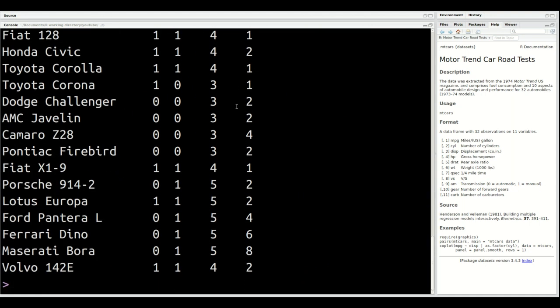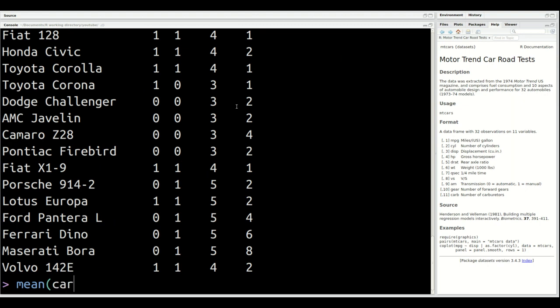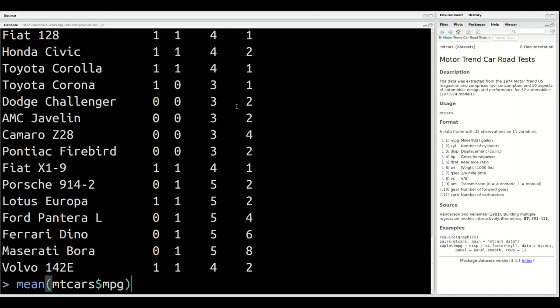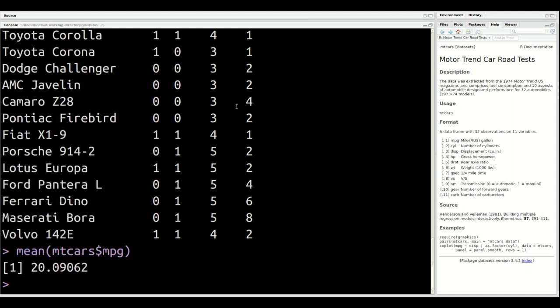So these are the variables available inside this particular table, this data frame. Now, there are several things I could do. I could find, for example, the mean for mtcars$mpg, and it will give me an answer. The average mile per gallon for all cars is 20.09 in this data frame.